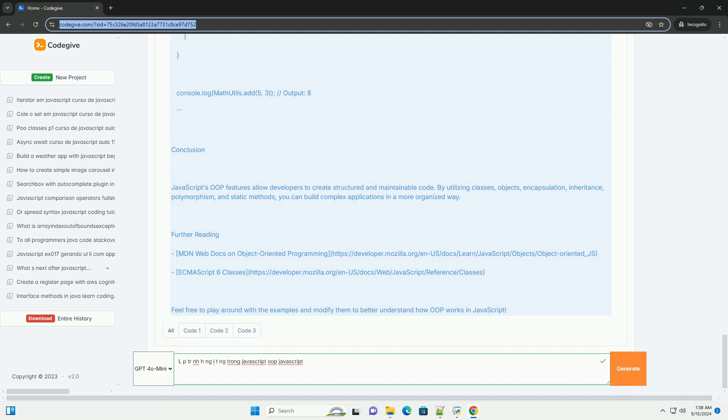The introduction of ES6 classes has further simplified the syntax for implementing OOP concepts, making it more accessible for developers.